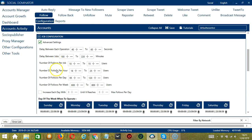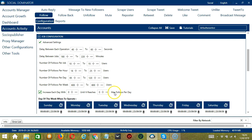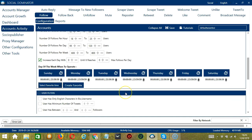You may also specify the number of users to follow per hour, per day, and per week. Click this box if you want to increase each day with a specific number until it reaches another specific number of max follows per day. You can also create a daily schedule under day of the week when to operate. This is very useful if you want to keep following users even when you're asleep or busy doing other things.